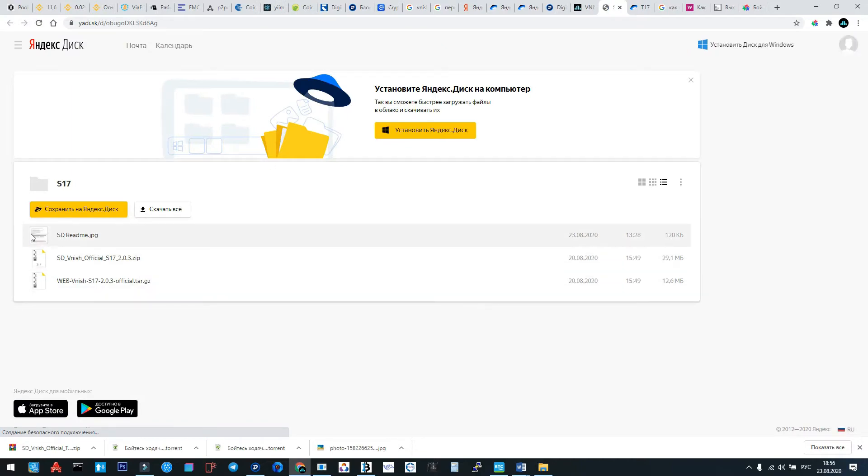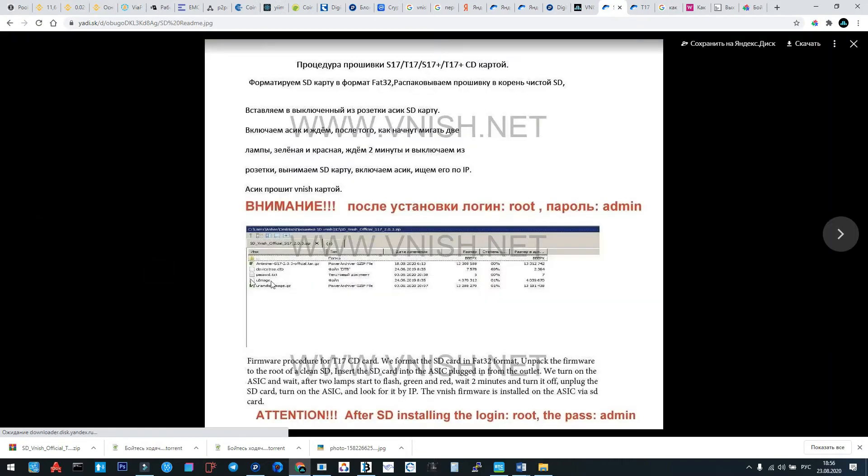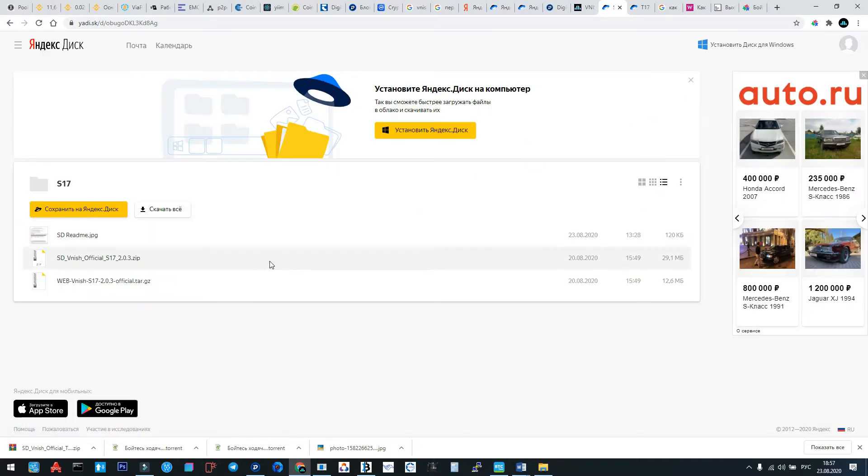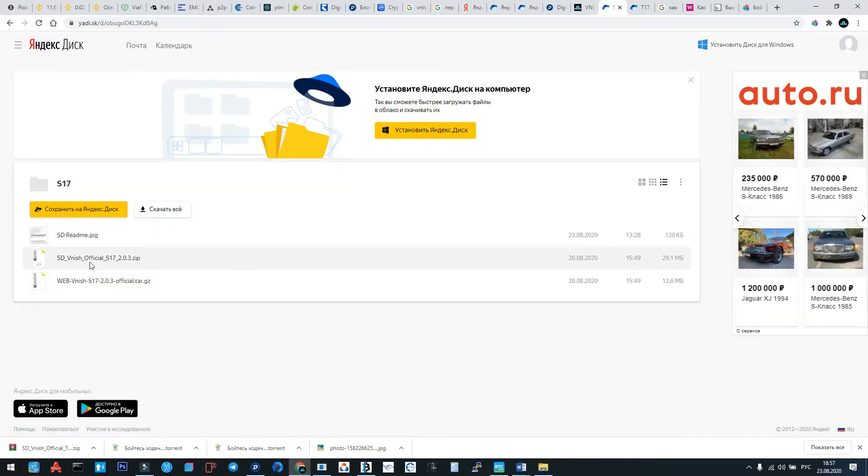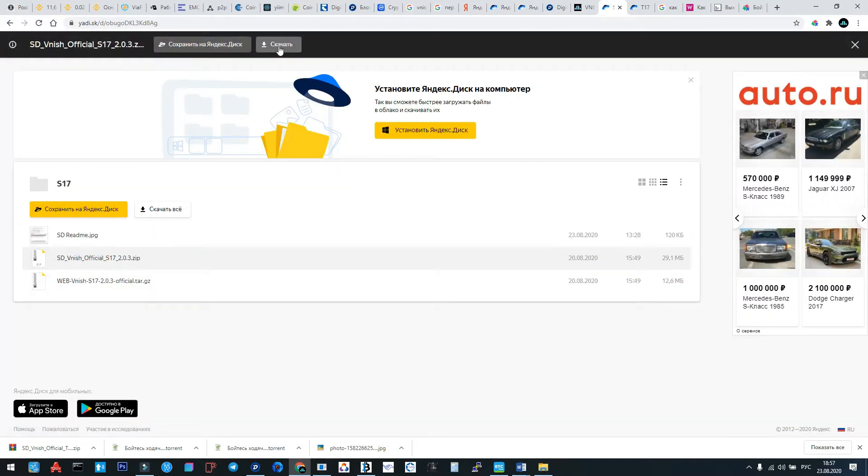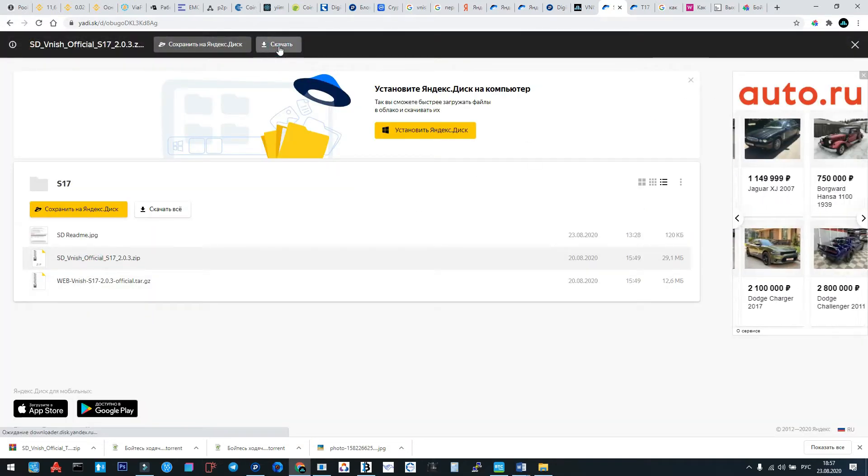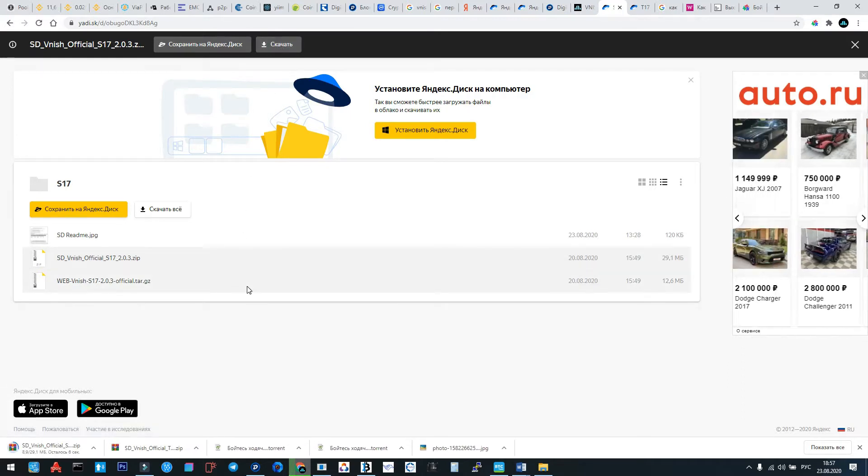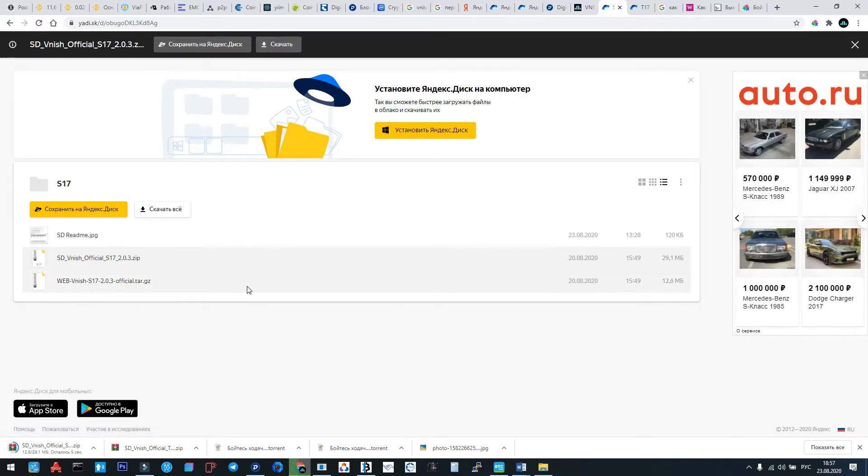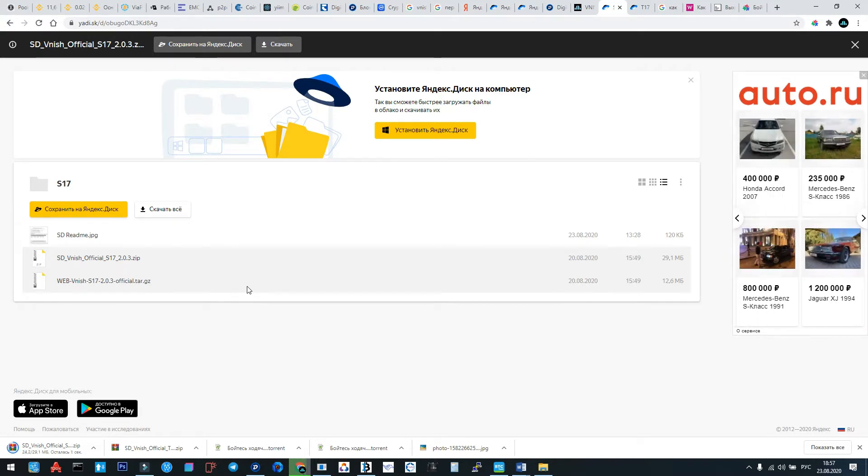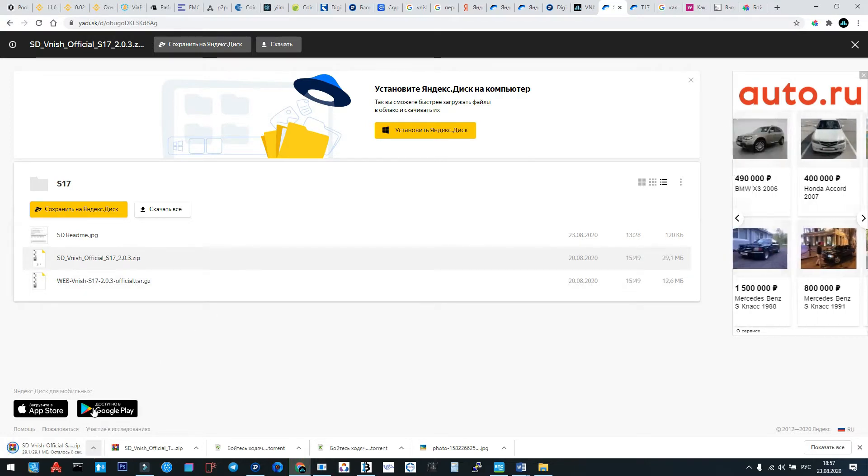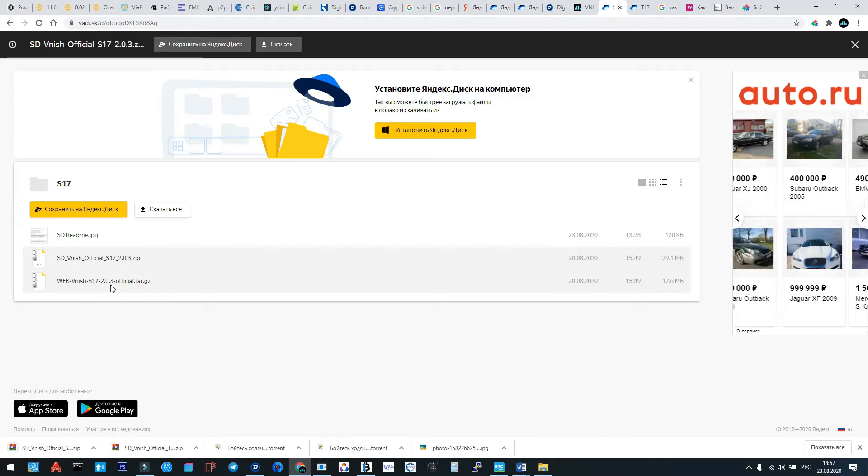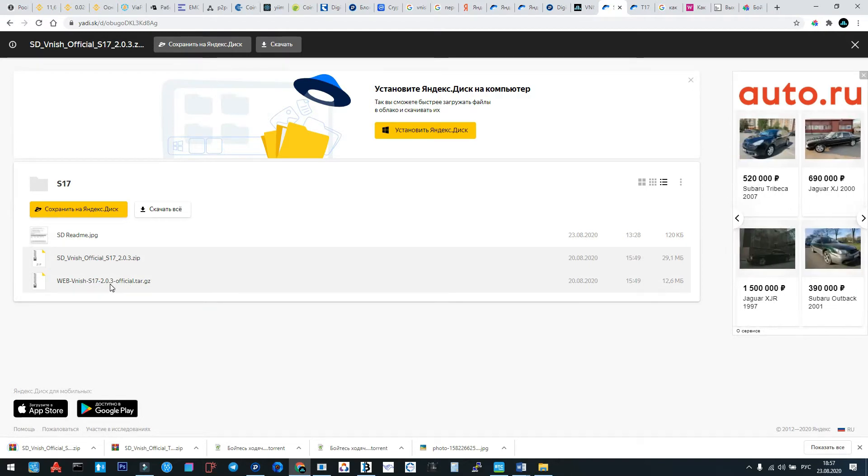We see here a few files. The first file explains the installation via SD card. The second file is the file we must download. The third file is the firmware for installation via web interface for upgrading from earlier Vnish versions.